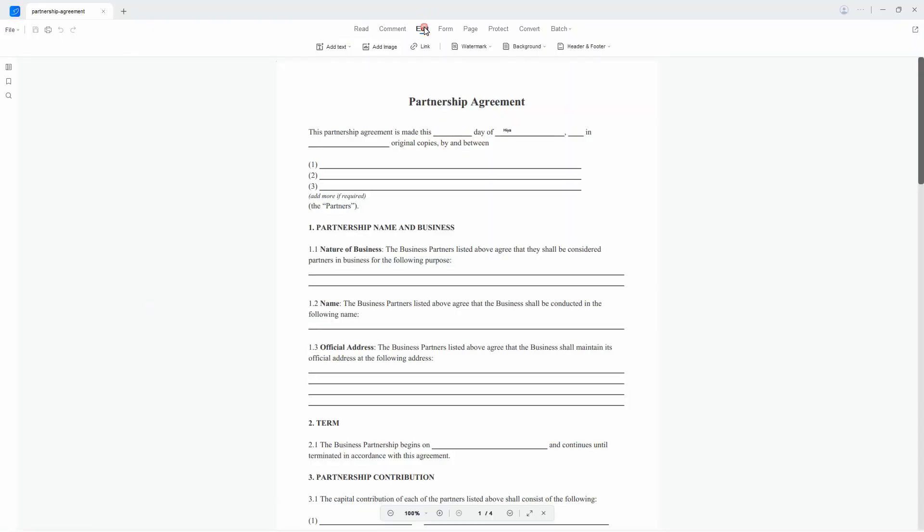From here, head on to the Edit section of the tool and select the Link option to select the area where you want to put the link.